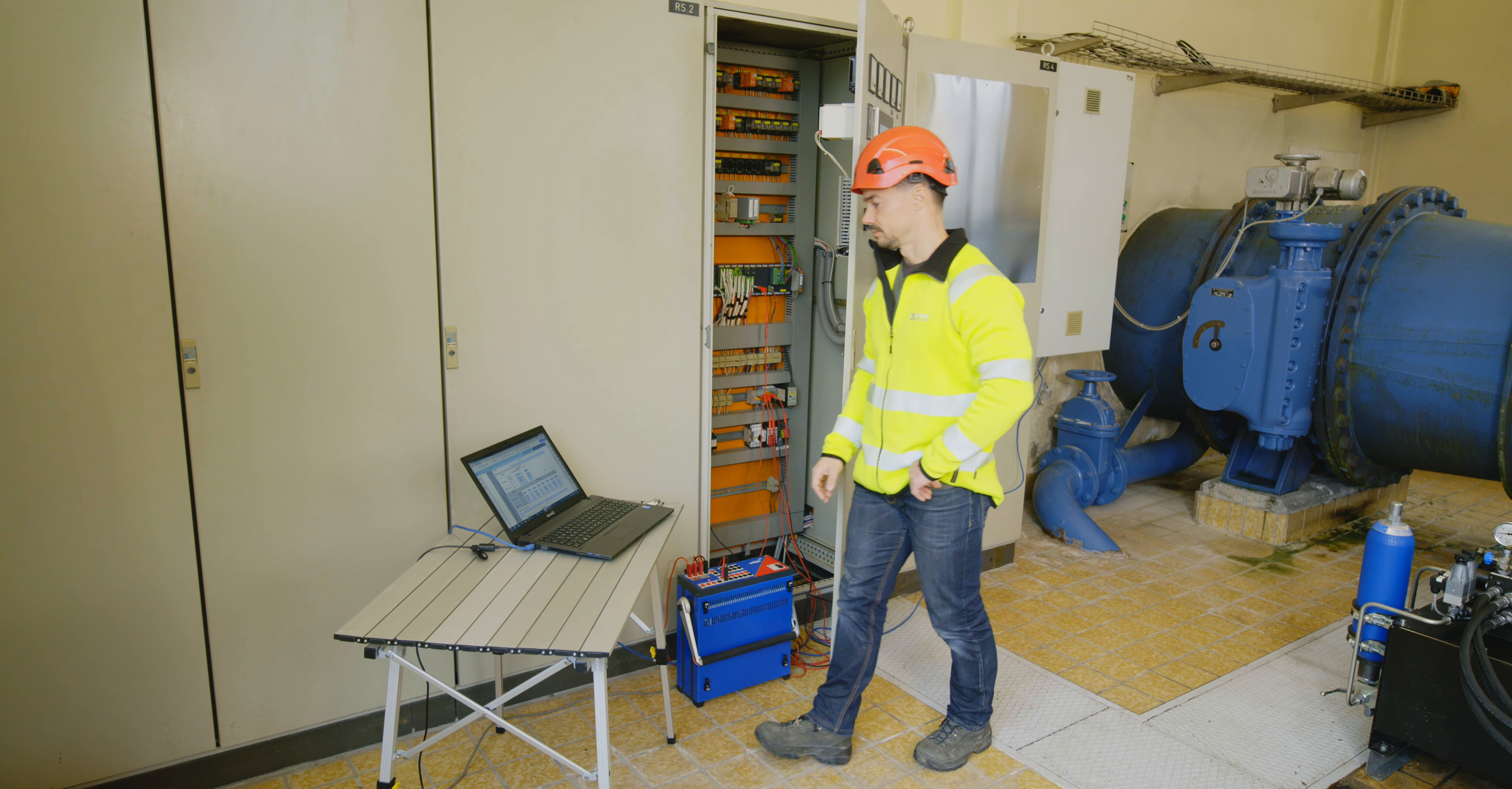First, I am testing the single and three-phase trip times of the over and under voltage functions. Now for over and under frequency.